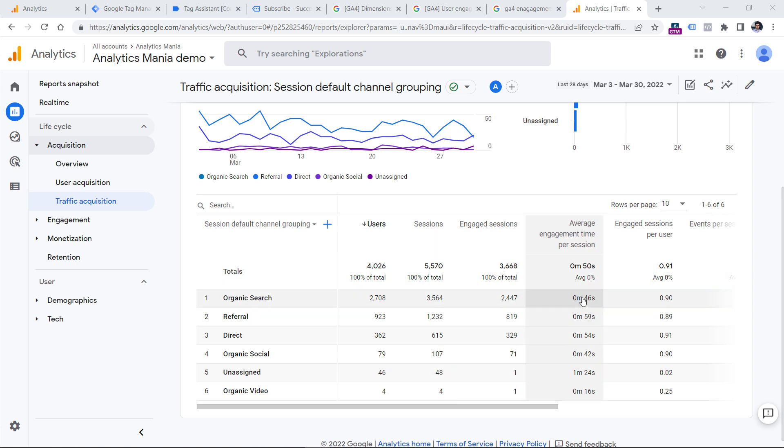So technically, this metric is much more precise compared to Universal Analytics time on page. However, don't take this for granted and still look at this metric with a grain of salt.